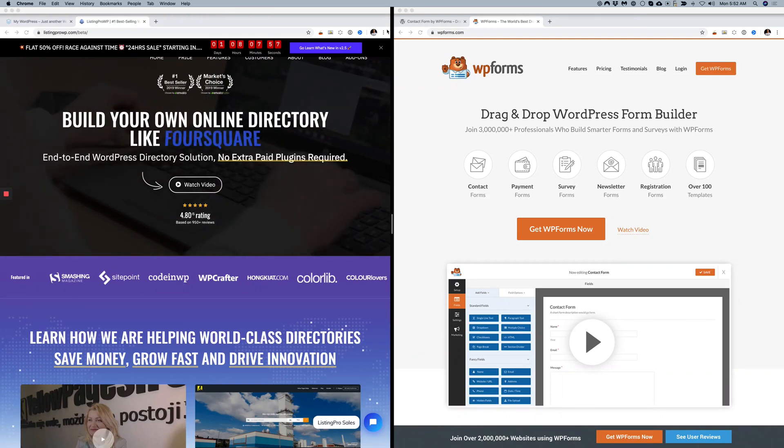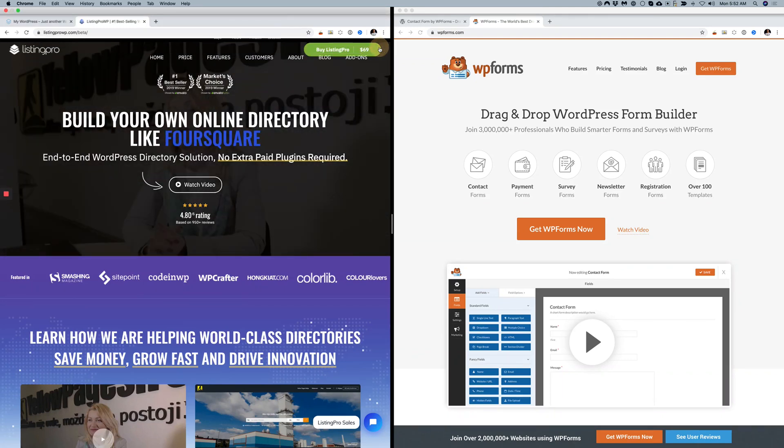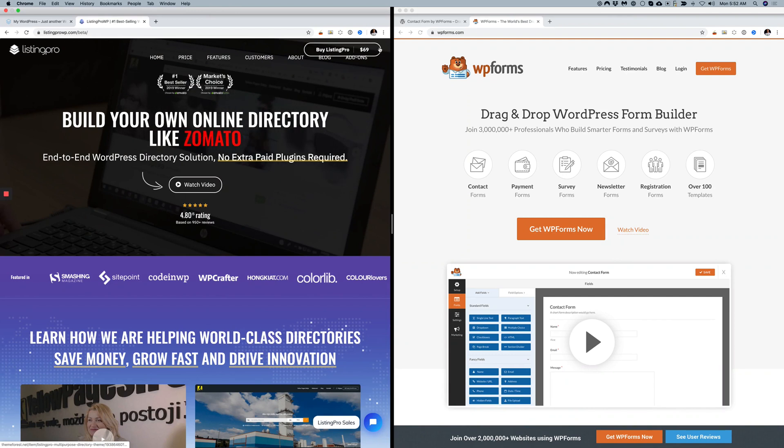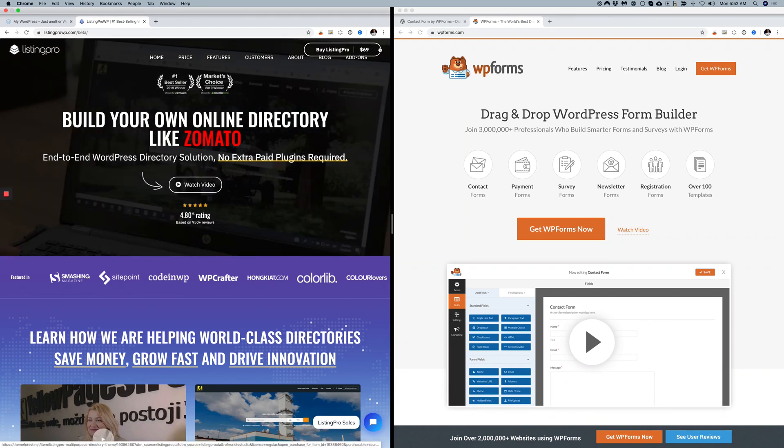Hey guys, in this quick video I'm going to show you how to use WP Forms Lite with Listing Pro.